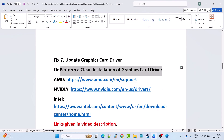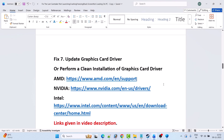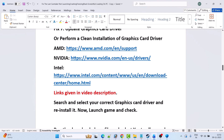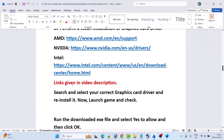If you have an AMD graphics card, go to the AMD website. If you have an NVIDIA graphics card, go to the NVIDIA website. If you have an Intel graphics card, go to the Intel website — links are provided in the video description. Search and select your correct graphics card driver, reinstall the latest version, then launch the game and check.